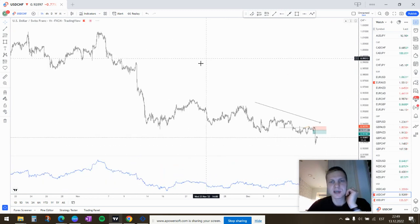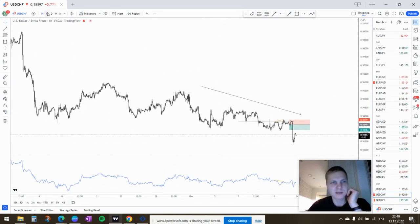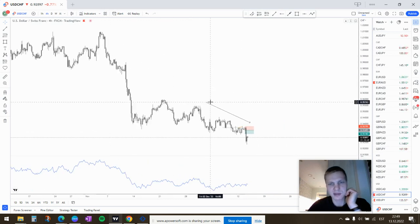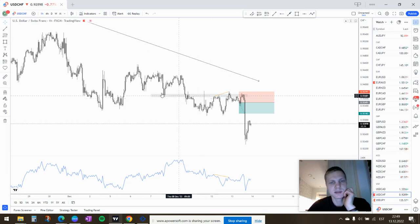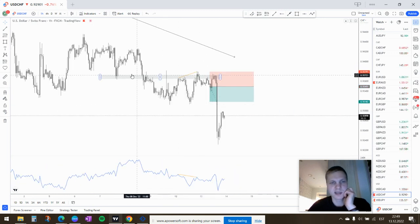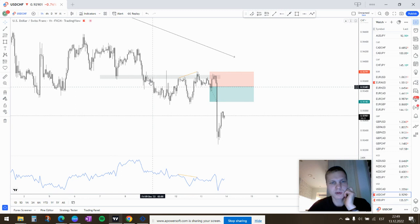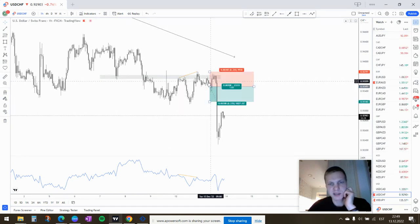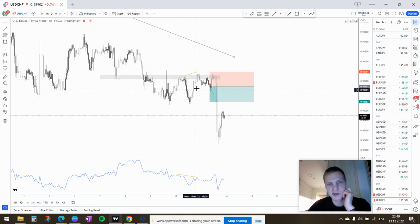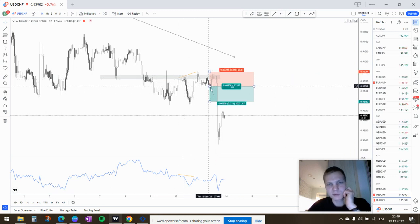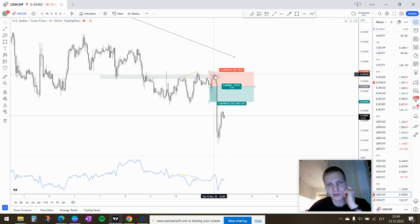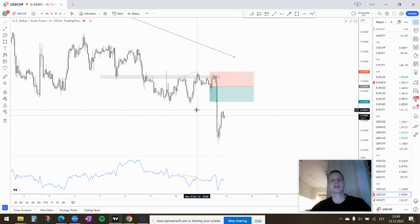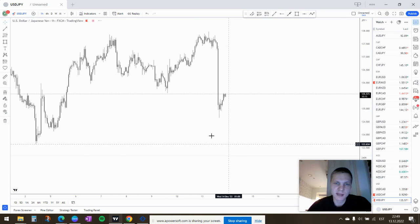Still in a downtrend on higher time frames. And a break. So there's a resistance line here, support broke, came back to retest. It's been ranging here for a while. Now it made a divergence here and it started to move down. I entered and it went into a bit of a drawdown, but in the end of the day hit my take profit.